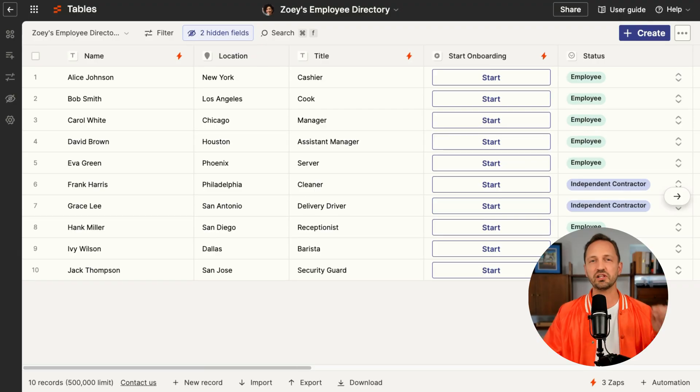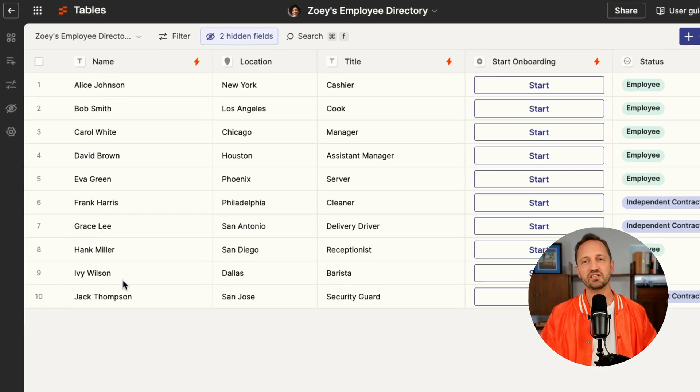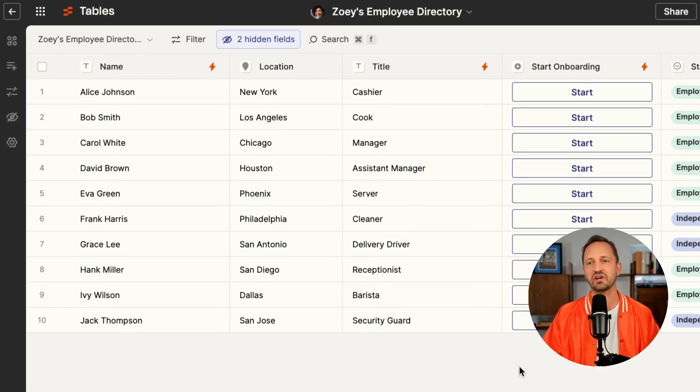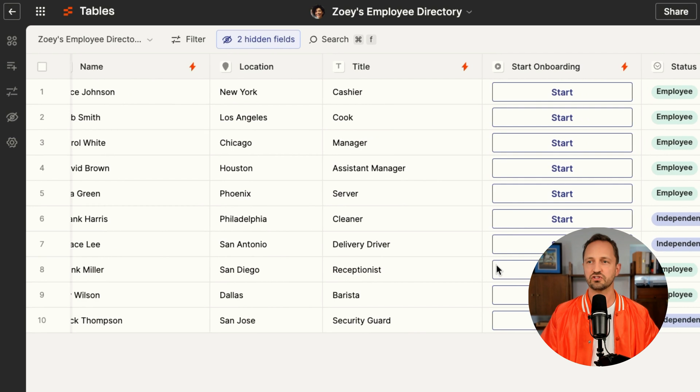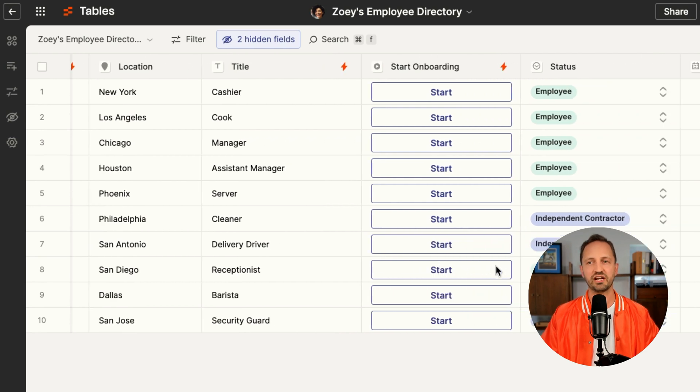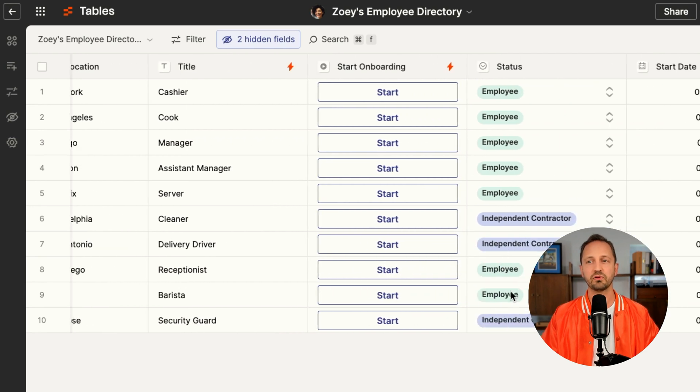Now Zoe is expanding. She is needing to hire new teammates to come on board and help her out. We'll be looking at an employee directory that she created in Zapier Tables that stores all the information for employees.